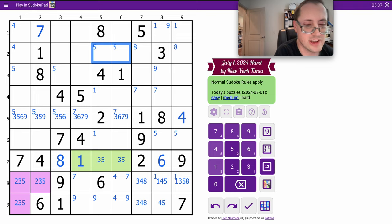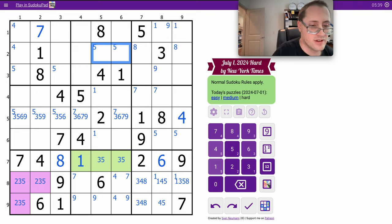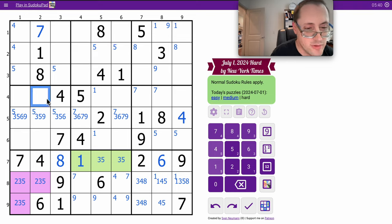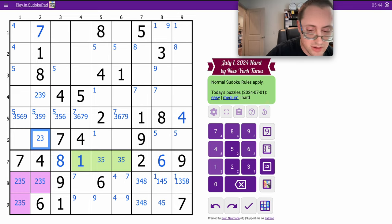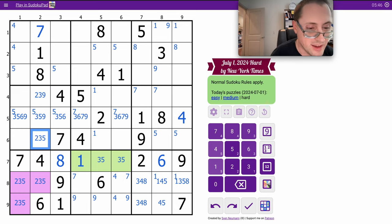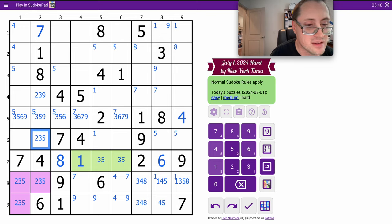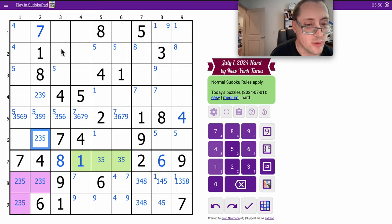I've got 1, 4, 6, 7, 8 in column 2. I need 2, 3, 5, and 9. But that one isn't 5. That one's not 9. That's why I don't have much use for it.